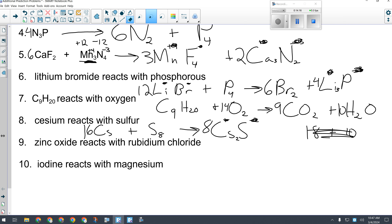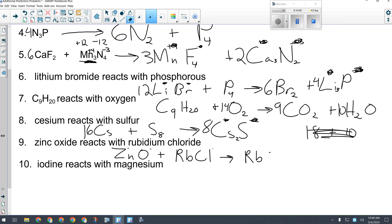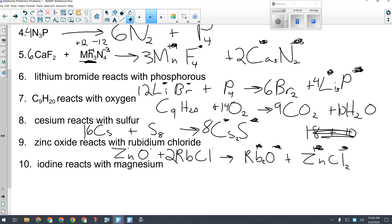Number nine: zinc oxide (ZnO — minus 2, plus 2, ionic, fine as written) reacts with rubidium chloride (RbCl — minus 1, plus 1, also fine). Both ionic compounds means double replacement — swap the metals. Rubidium lines up with oxygen and zinc ends up with chlorine. Rb is +1 and O is −2, giving Rb₂O. Zn is +2 and Cl is −1, giving ZnCl₂. A 2 in front of RbCl balances the whole reaction.